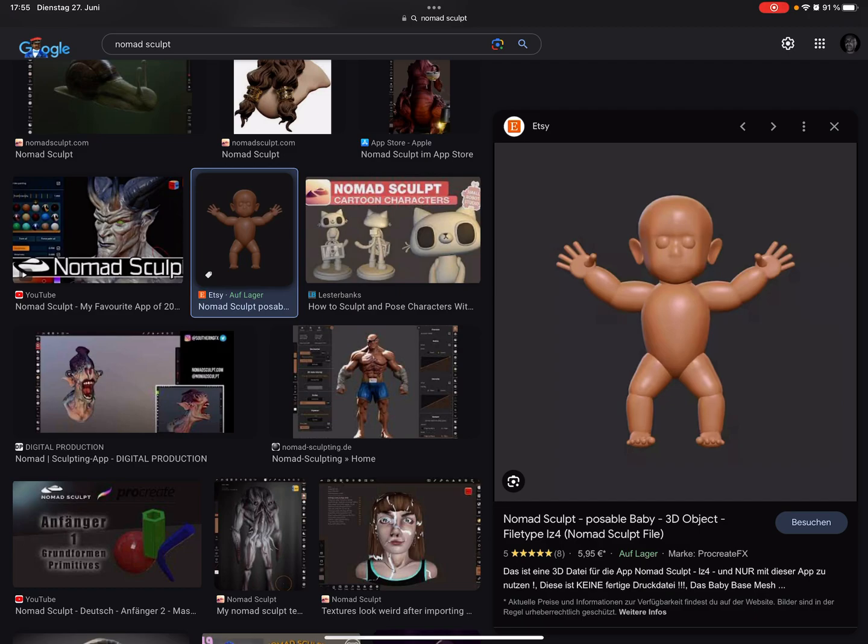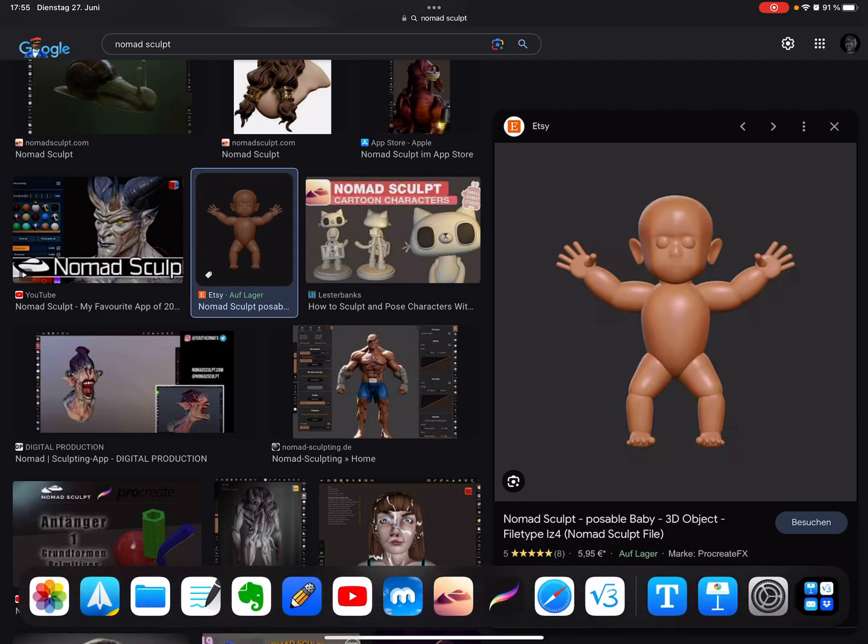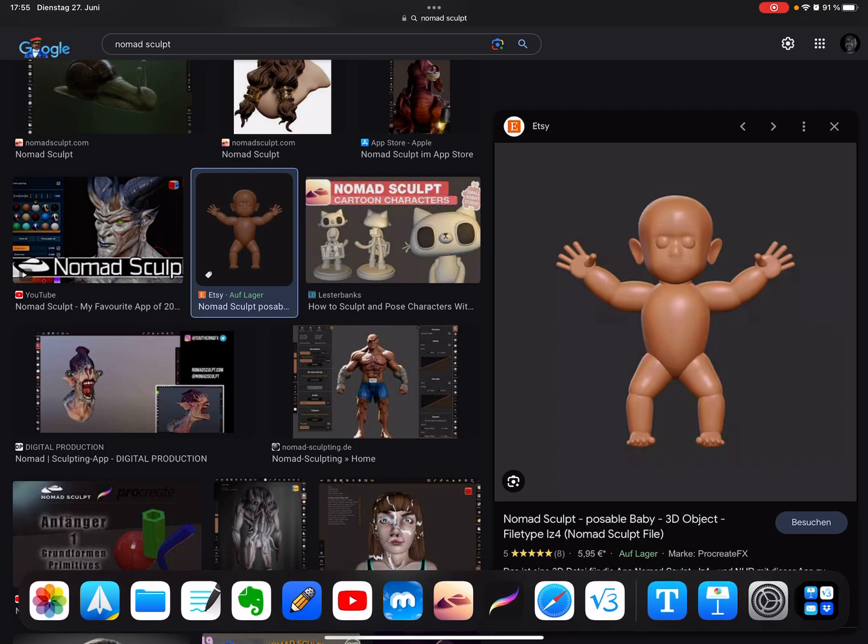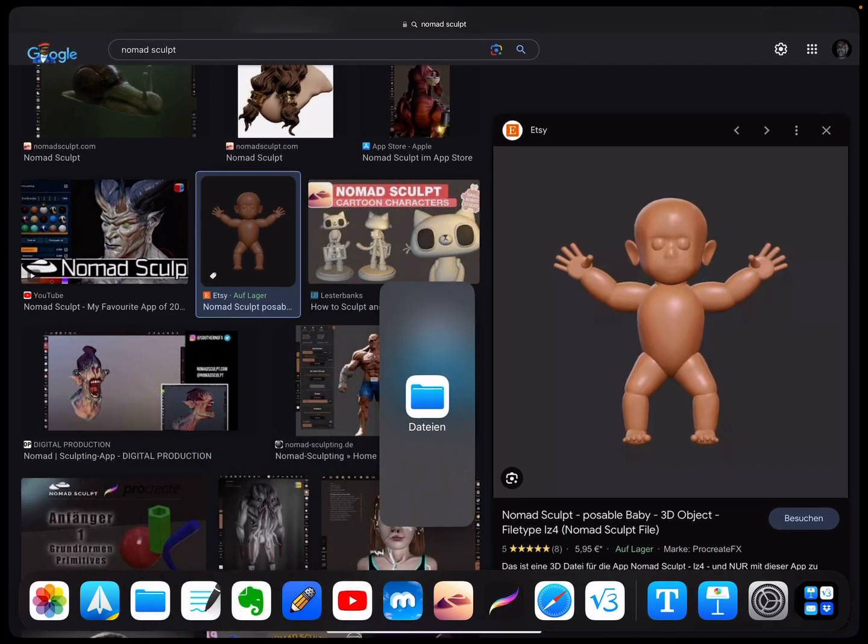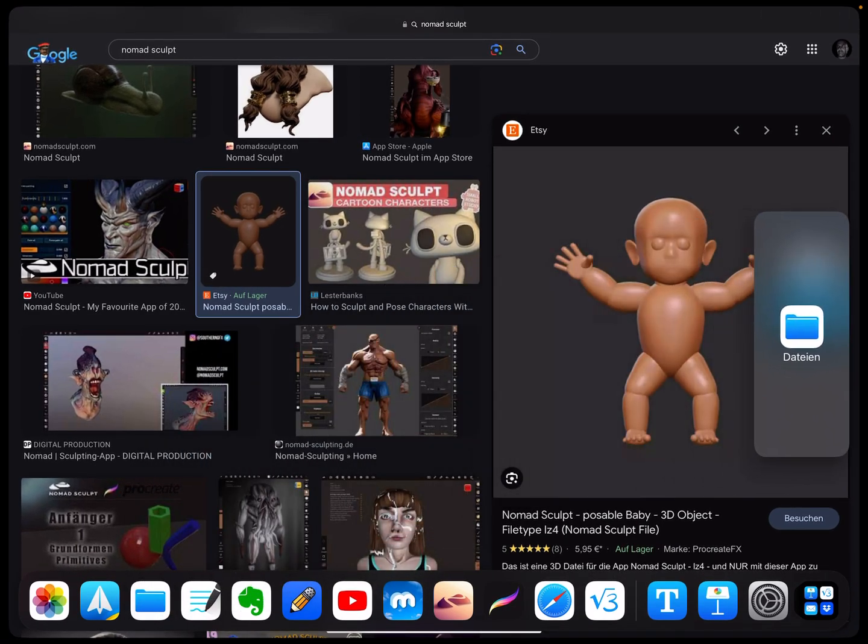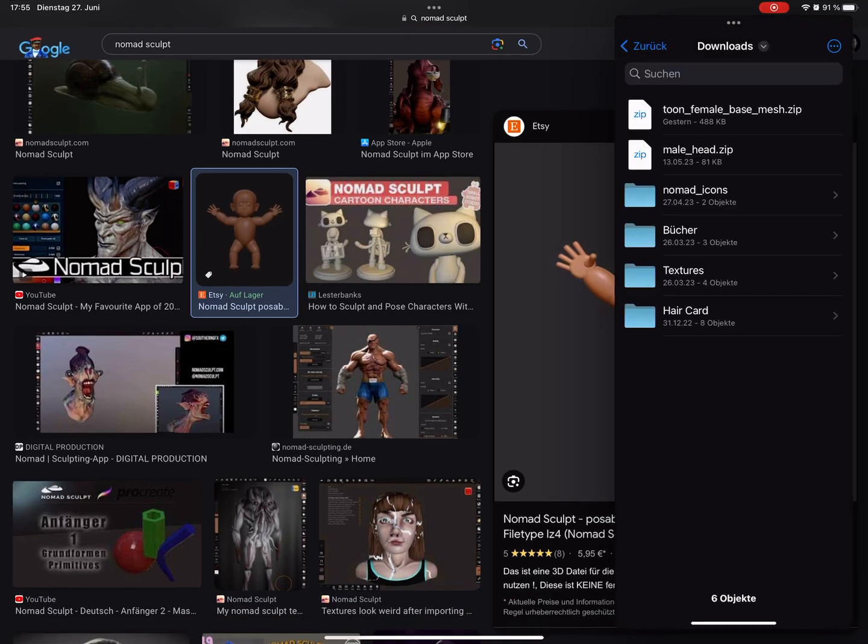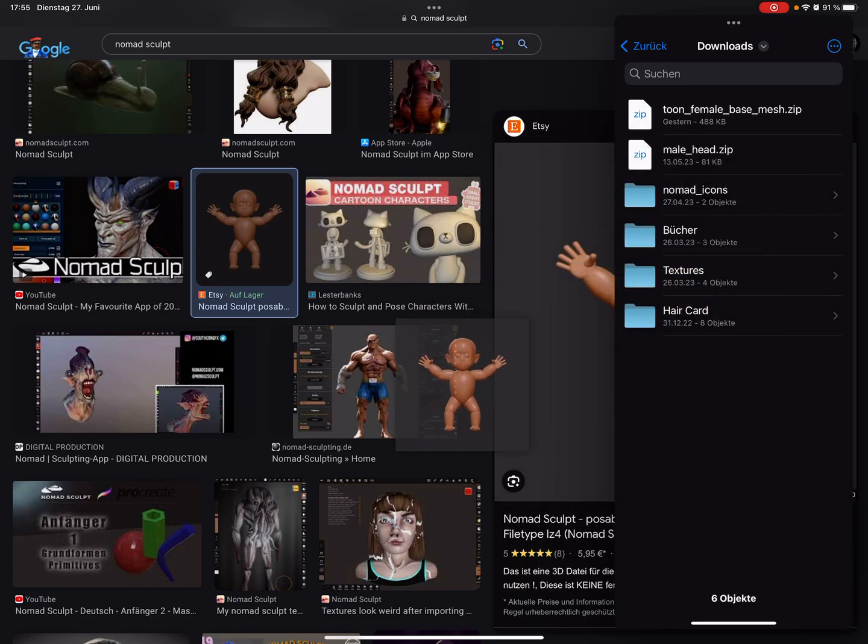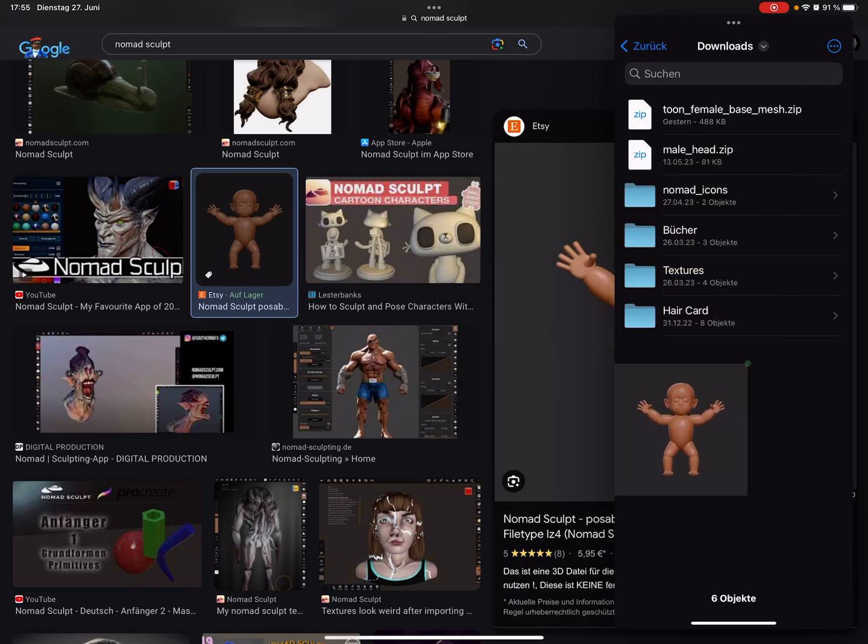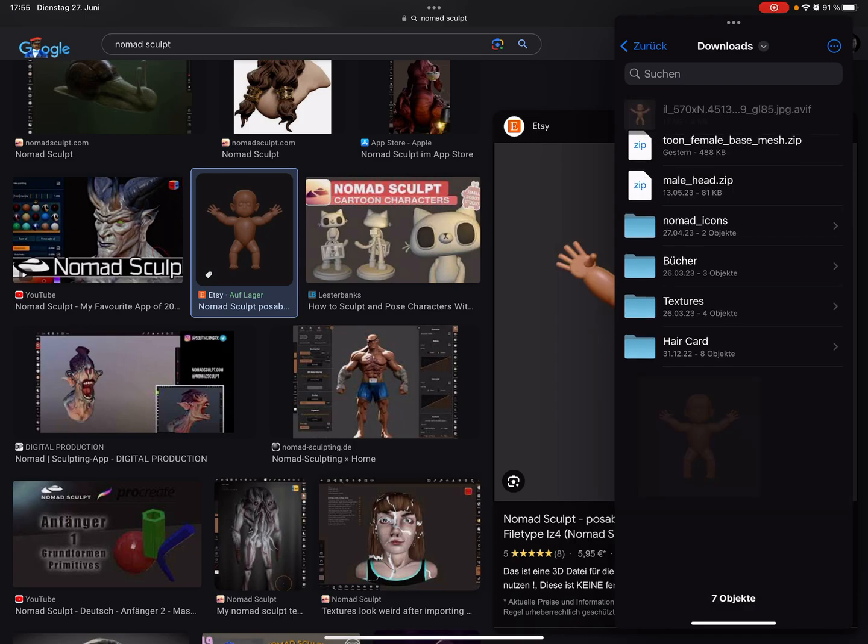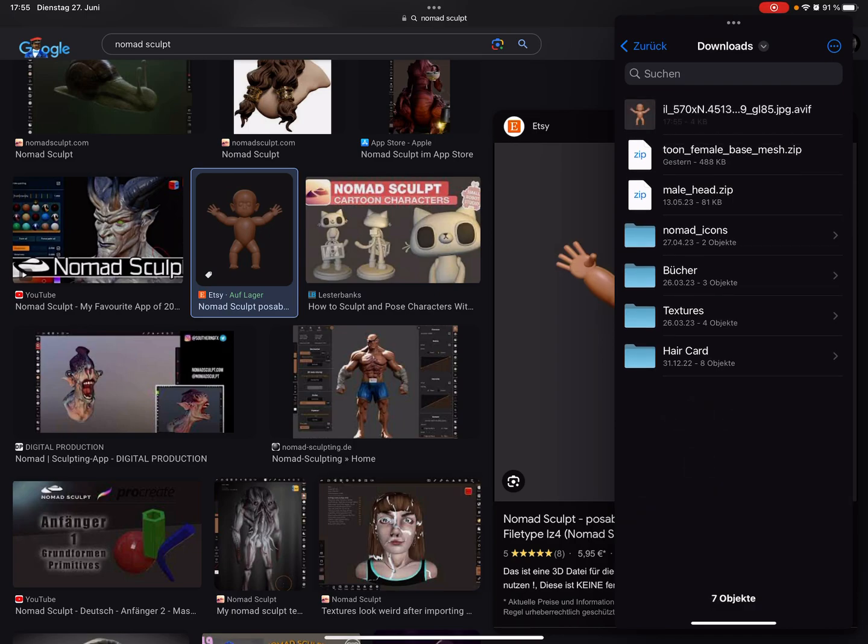You can open the Files app here and bring it in the slide over. Here's my download folder, and I pick now the image with my finger and put it in my download folder.